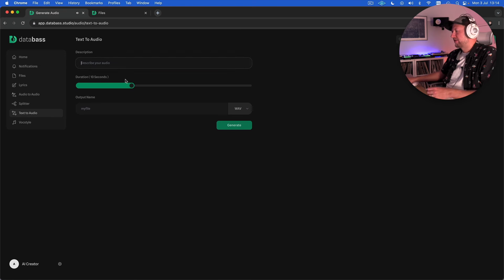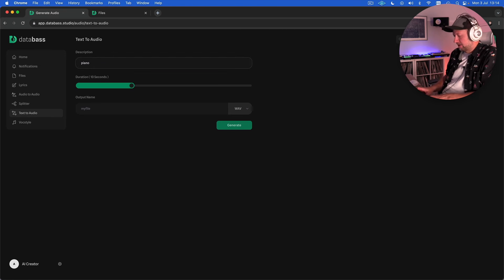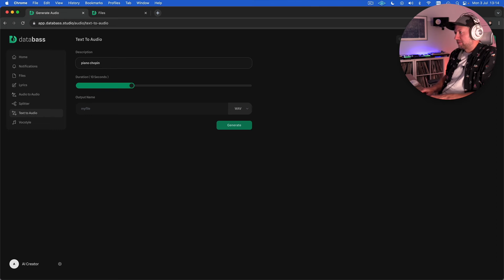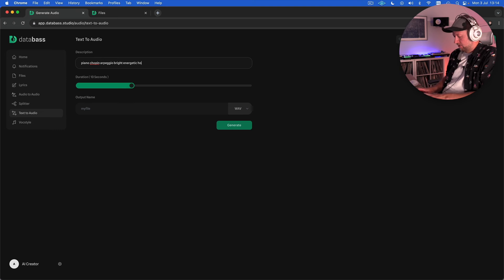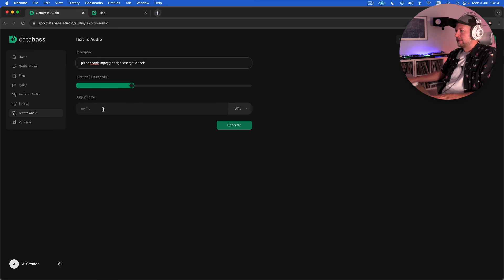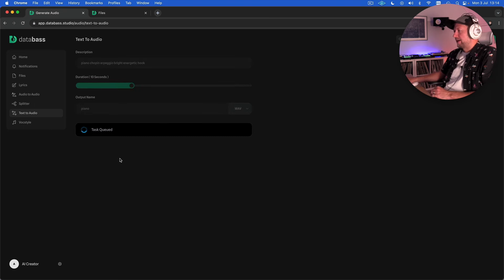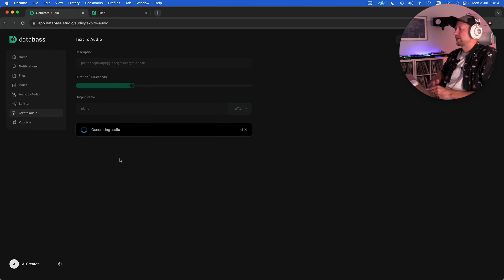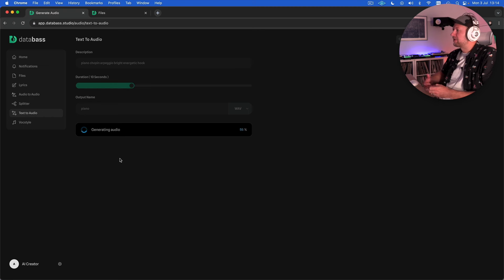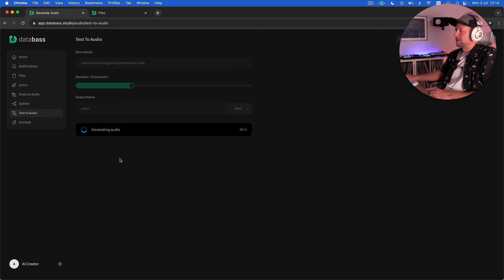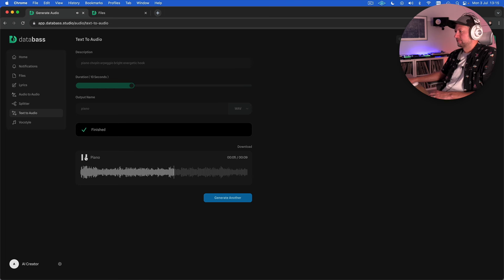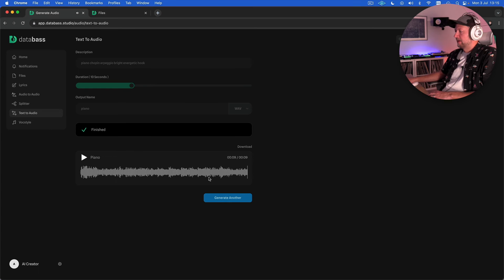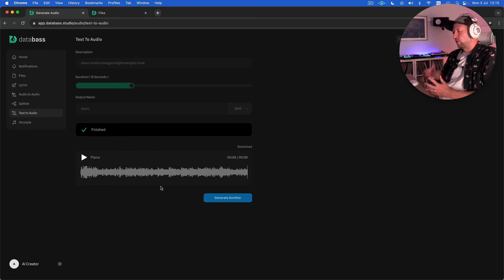And it has the same kind of effect no matter what kind of prompts we give it. So let's give it piano chopin arpeggio bright energetic hook. So this you know if you don't mind that specific aesthetic that it creates could be quite useful and again it might give you some ideas but the actual audio itself is questionably useful. It's not really that usable in my opinion so let's have a listen. So there's some nice bits in there that we might want to use in the song but the actual quality of the audio is not super high.